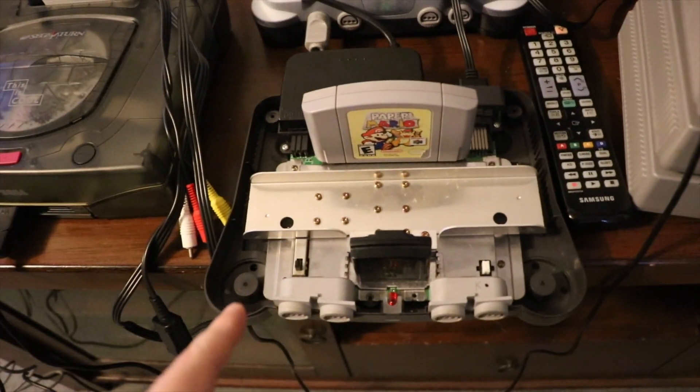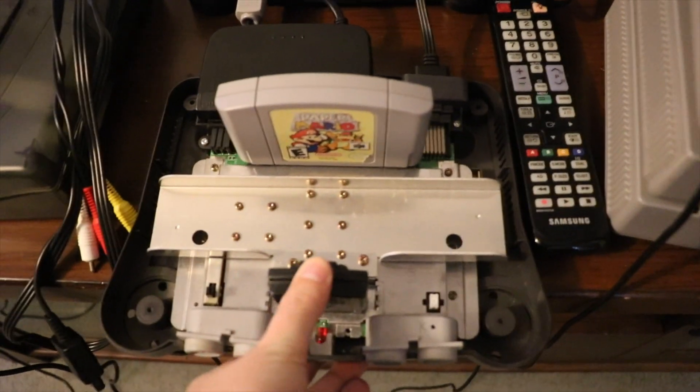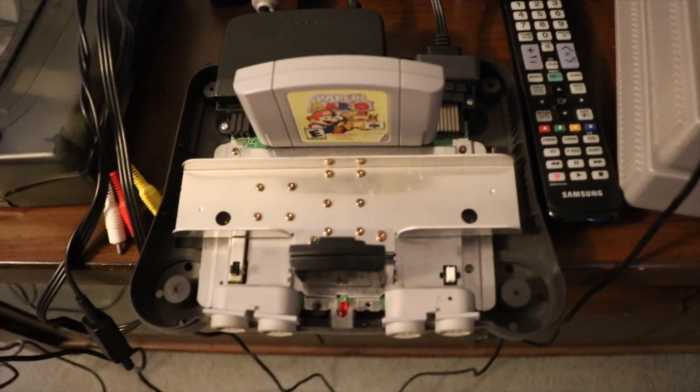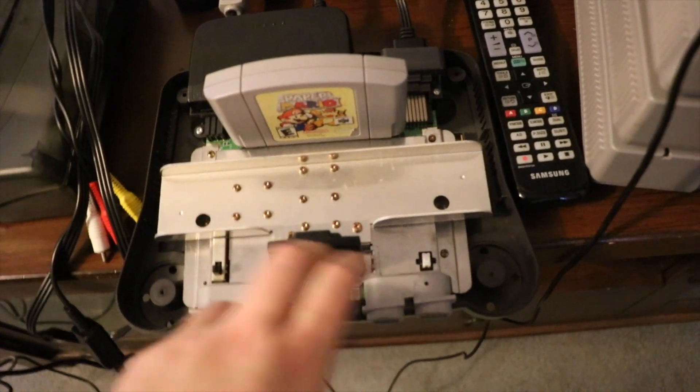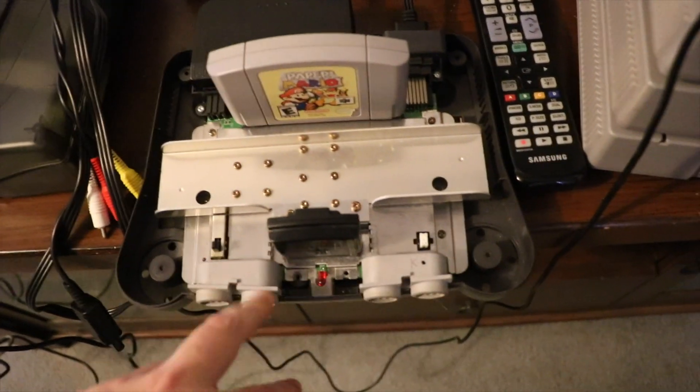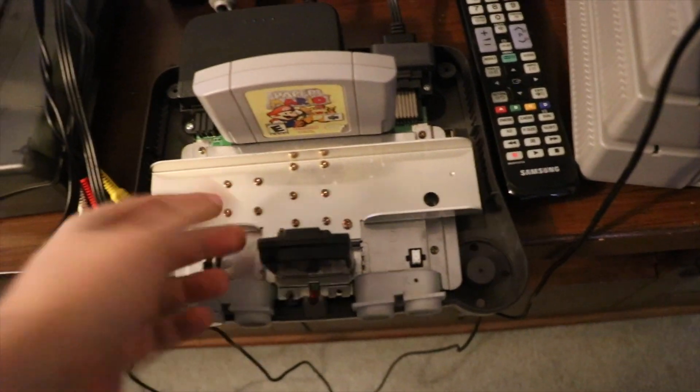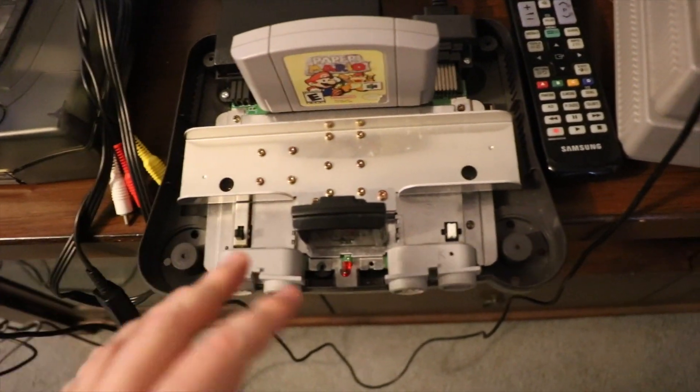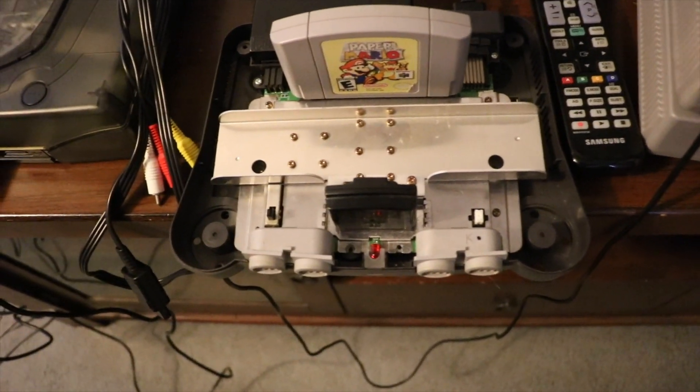Here's the N64. Okay, so I'll pop the jumper pack in there. If you don't have the jumper pack in, this acts as sort of like a Terminator. It doesn't actually have anything in it, from what I understand. It's just a Terminator.